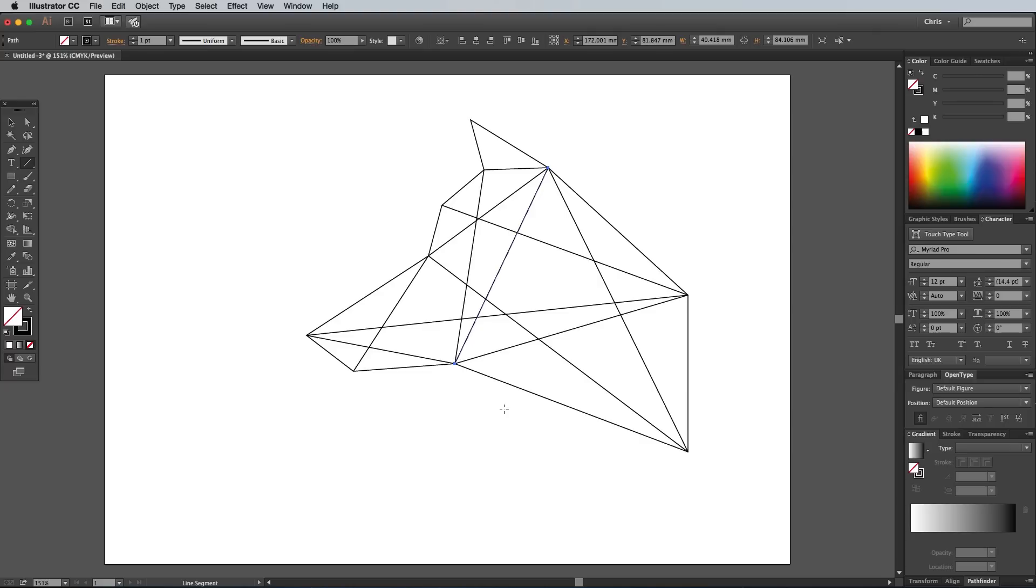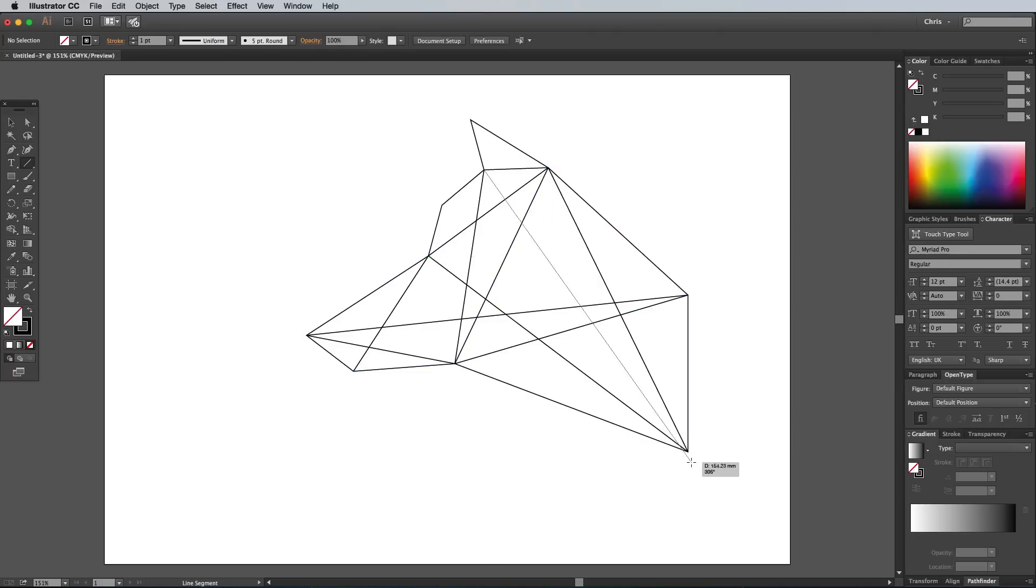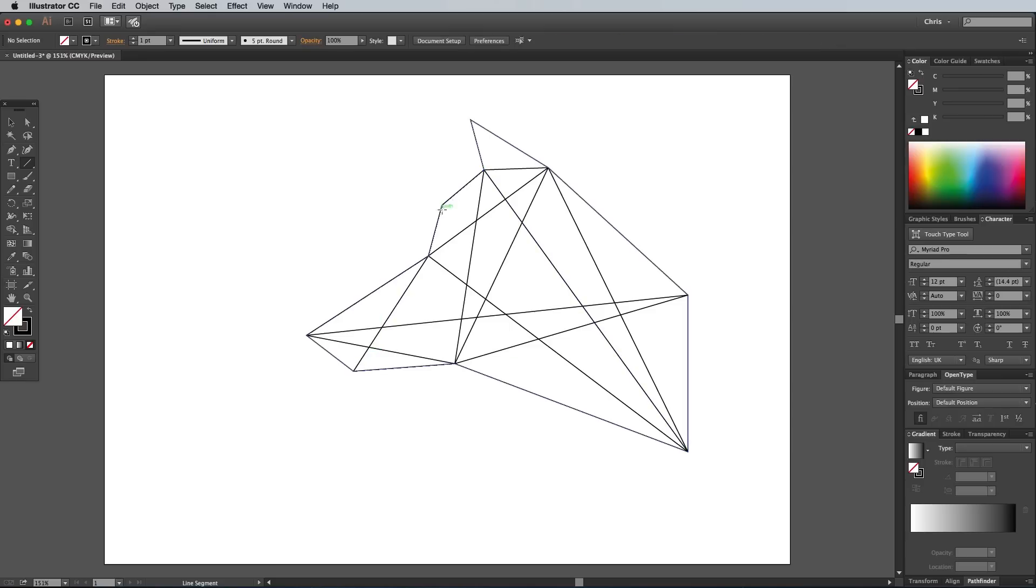As more lines are added, watch out for the segments being split into sections that are too small. Sometimes it's worth leaving certain lines out to keep the segments at similar sizes, without the graphic getting too detailed.